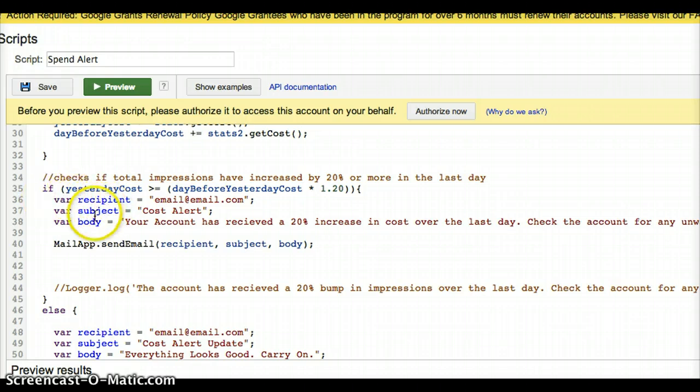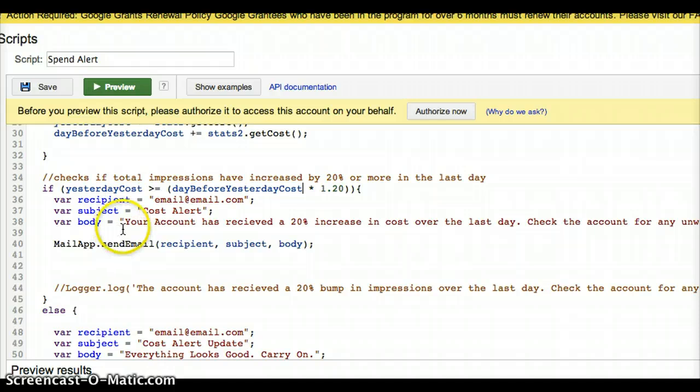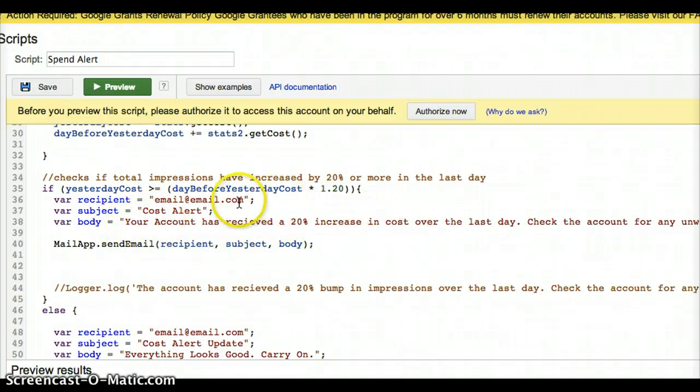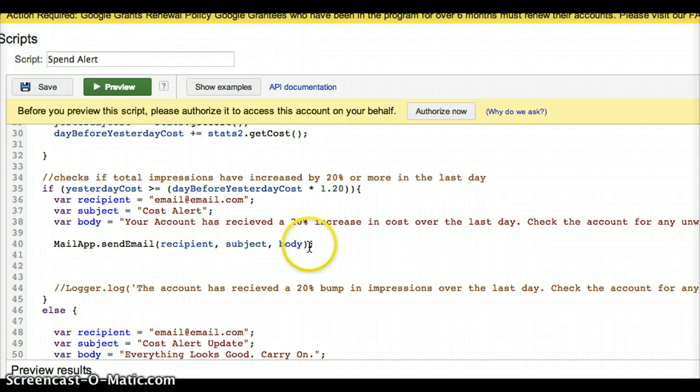And this is another thing. You can just kind of find the reference material. It's always going to take the same format. You have to have a recipient, a subject, and a body. And for the recipient, you put your email. For the subject, you put the subject, the cost alert in this one. And the body, your account has received a 20% increase in cost. And then mailapp.sendemail takes those two values, puts them together, and then runs the app and will send you an email if this happens.